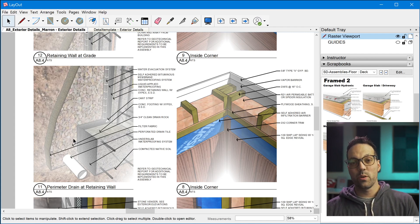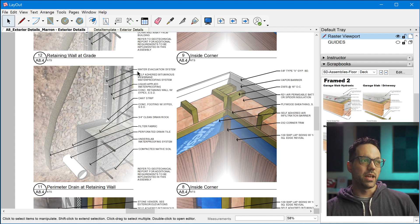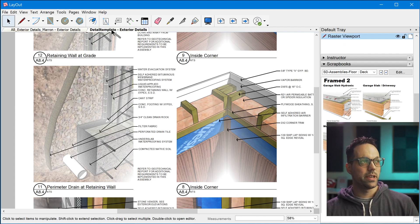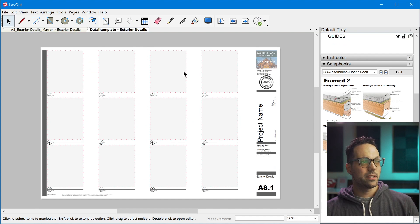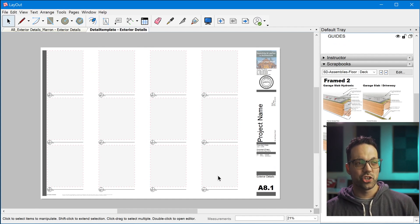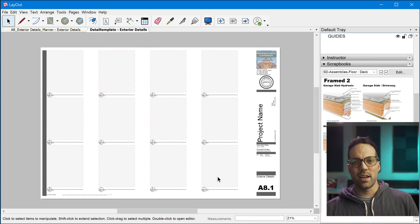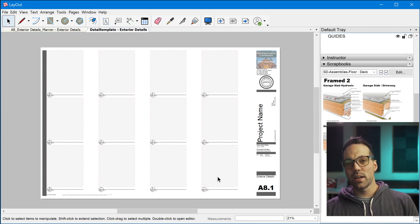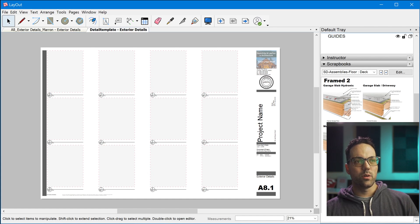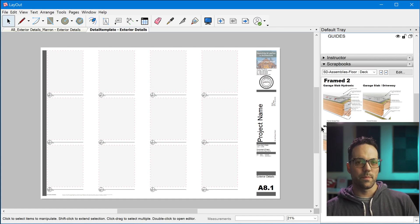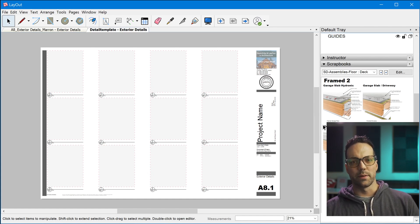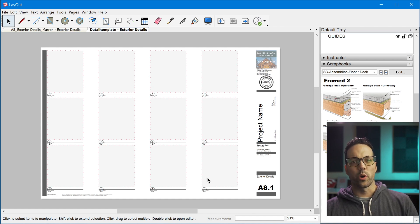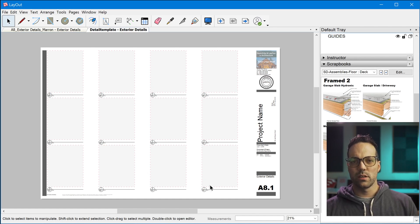All right, so let me show you how this detail sheet was made. So when you purchase the Sonder Detail Scrapbooks library, you're going to get this example template sheet. And this is just designed to enable you to more easily align and lay out the various details that you bring in. So starting from this blank sheet, we're going to go ahead and build a detail sheet.